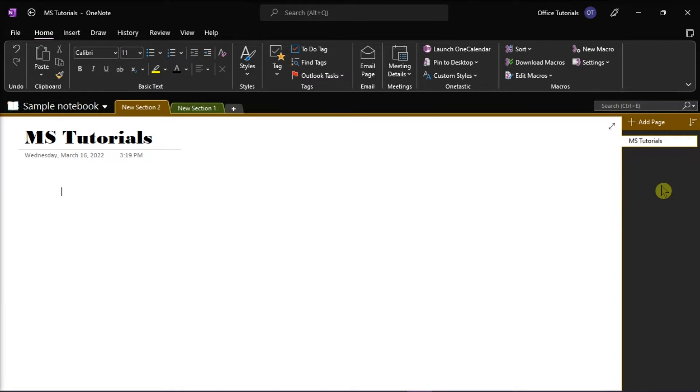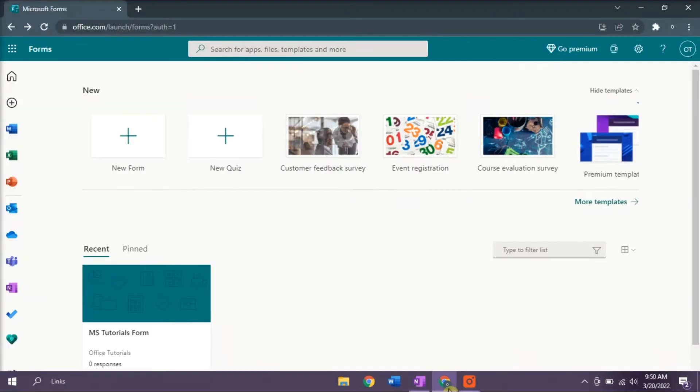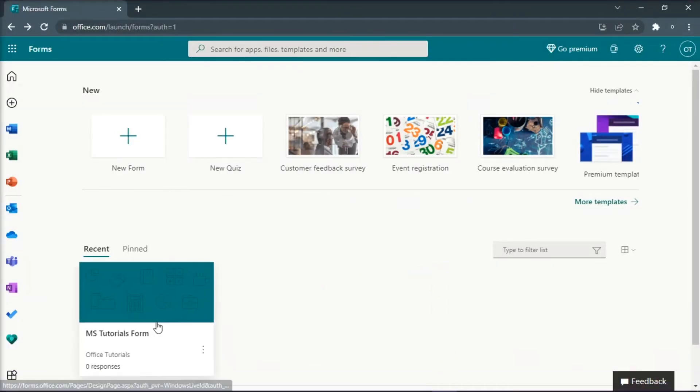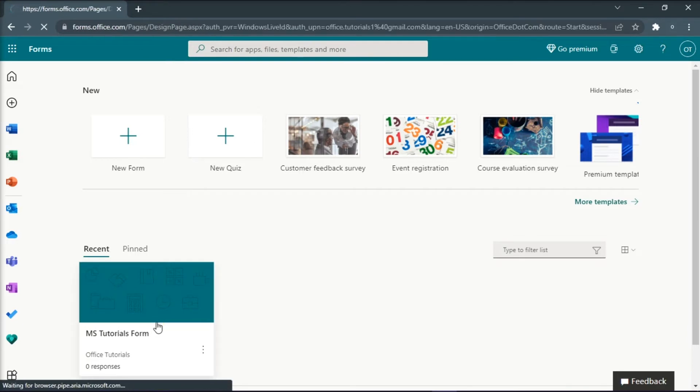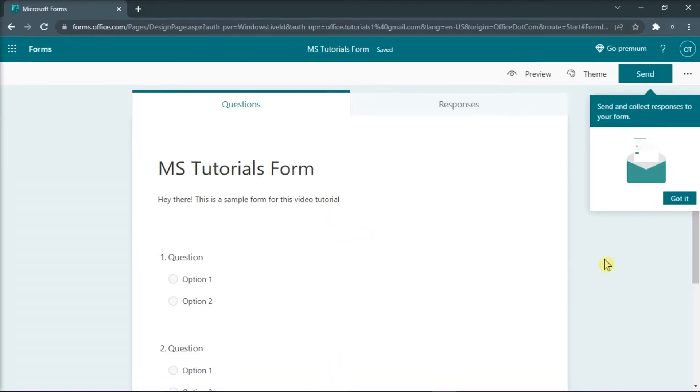You can do that by opening Microsoft Forms on your browser, click on the quiz or form you want to share, and then click the send option to get the link.